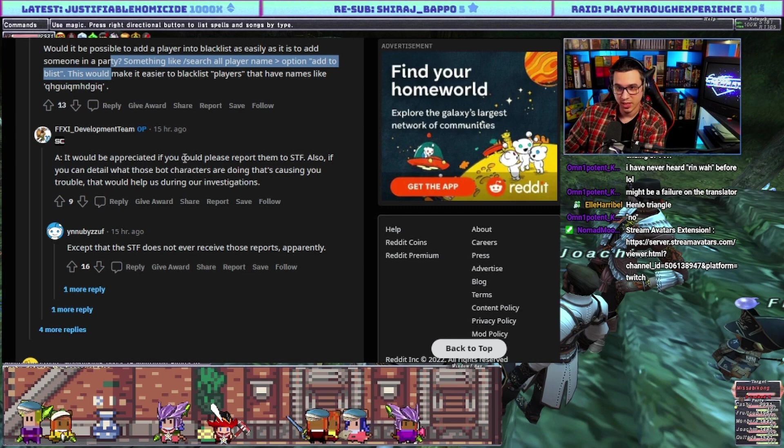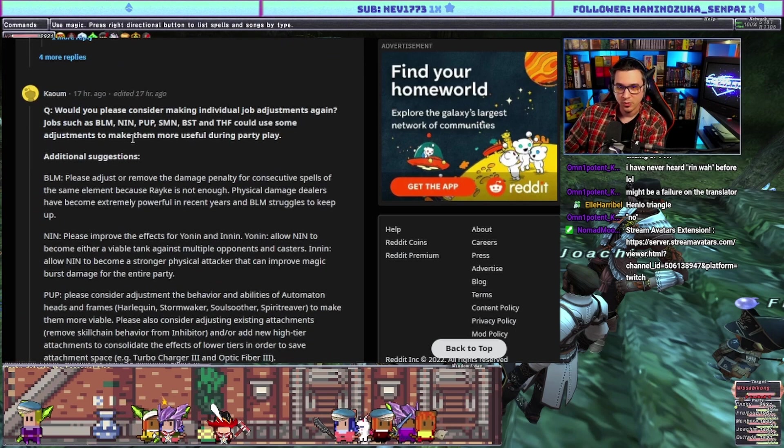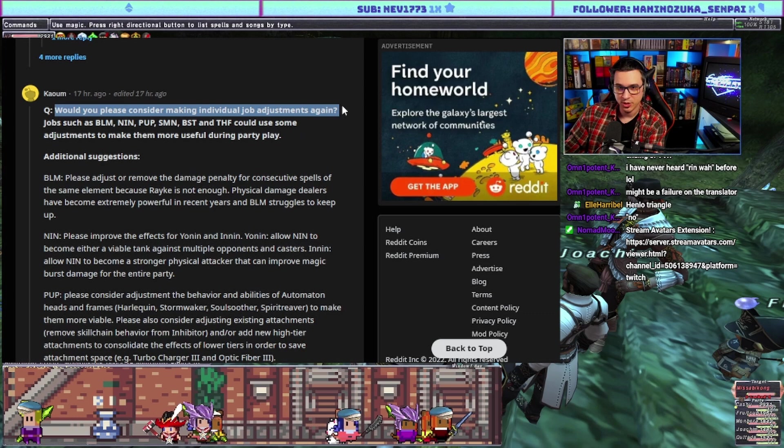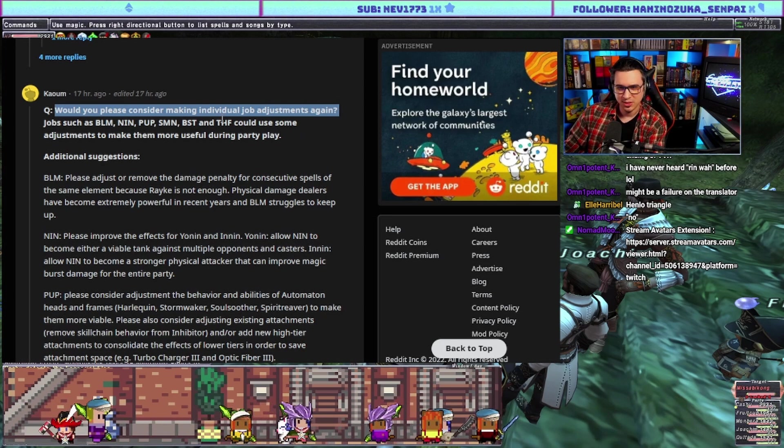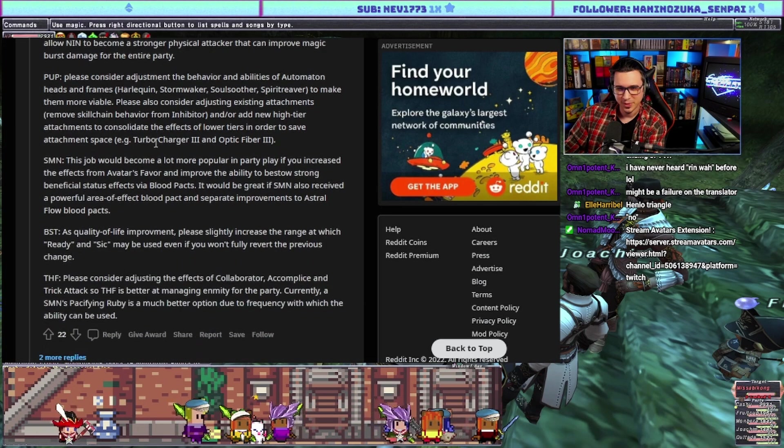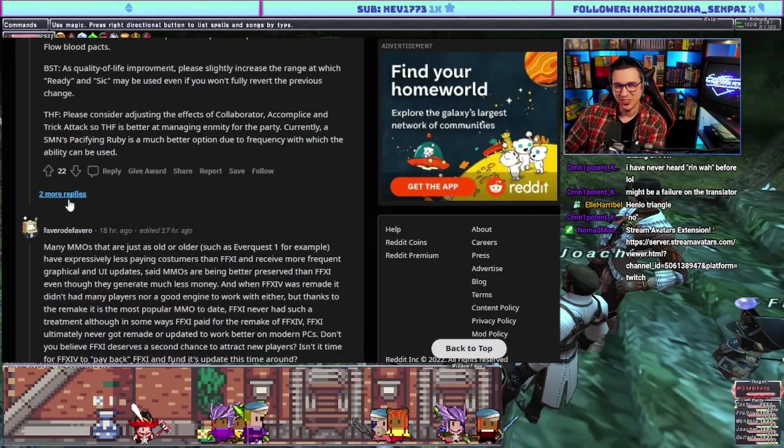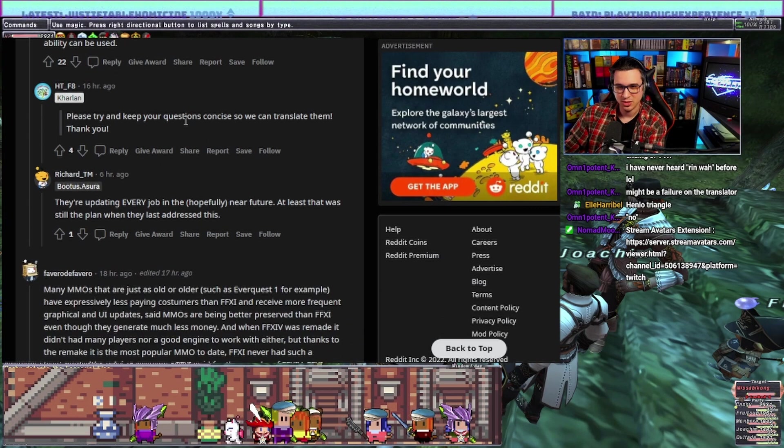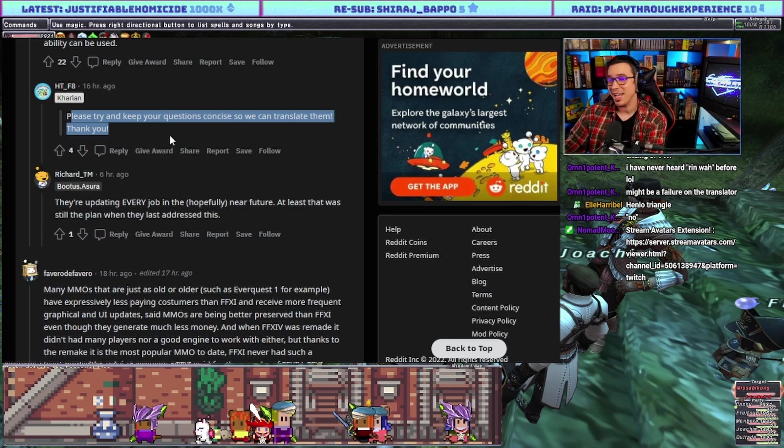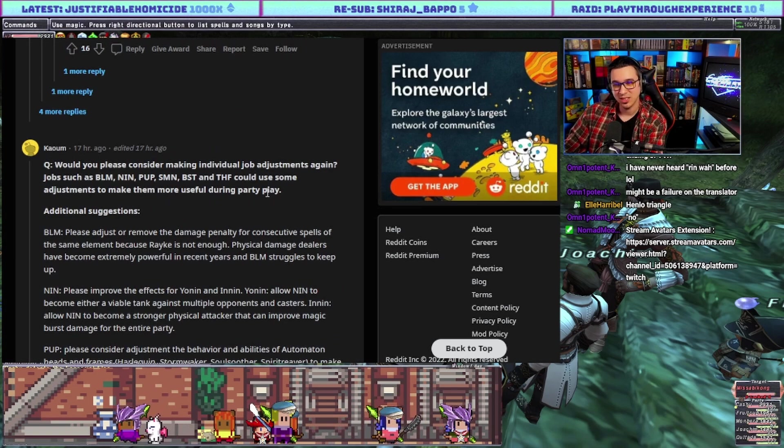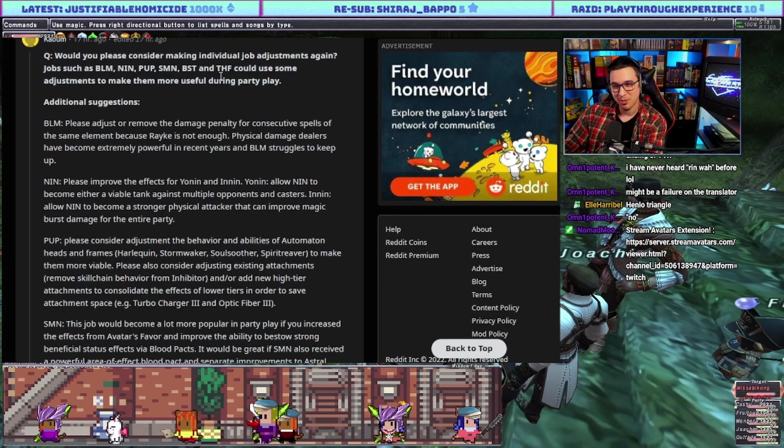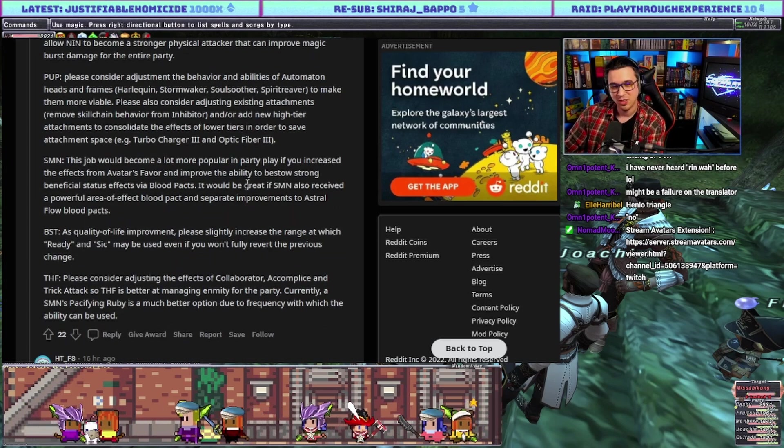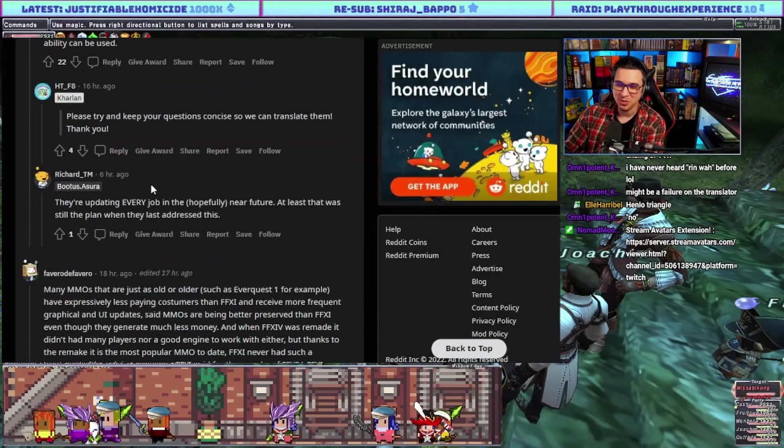Hello and thank you again for this AMA. Would it be possible to add a player to blacklist as easily as it is to add someone to a party? Answer: it would be appreciated if you could please report them to STF. Also if you can detail what those bot characters are doing that's actually causing you trouble, that would help us during our investigations. Would you please consider making individual job adjustments again, such as Black Mage, Ninja, Puppetmaster, Summoner, Beastmaster and Thief could use some adjustments to make them more useful during party play. Please answer. They didn't answer. No. Please try to keep your questions concise so we can translate them. See what I mean chat? You can't ask long questions in something like this, you need to be concise and short, to the point.